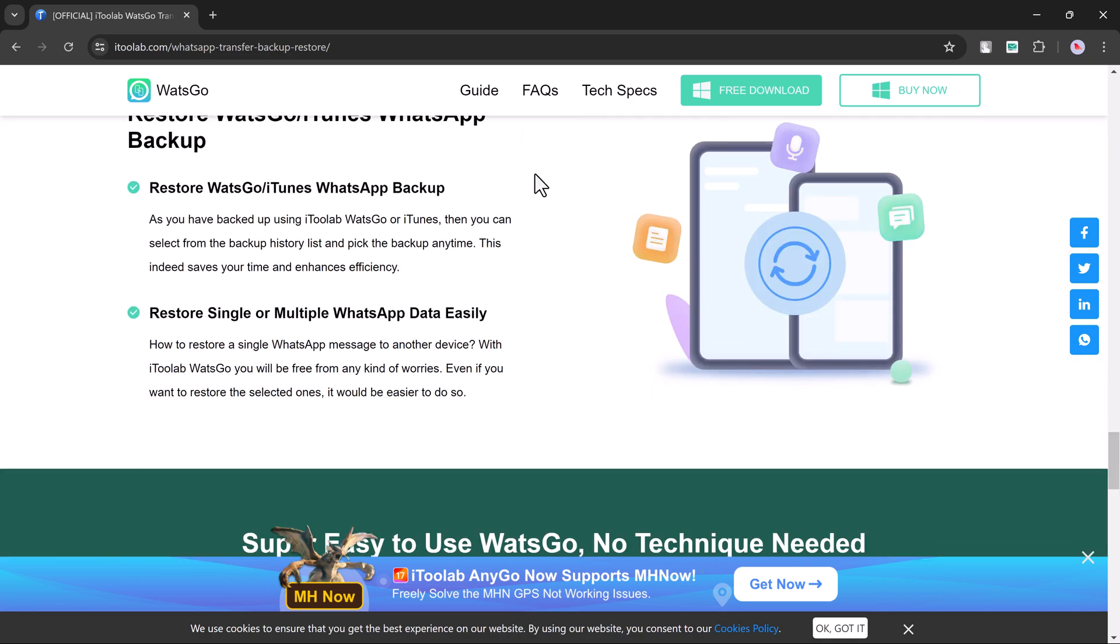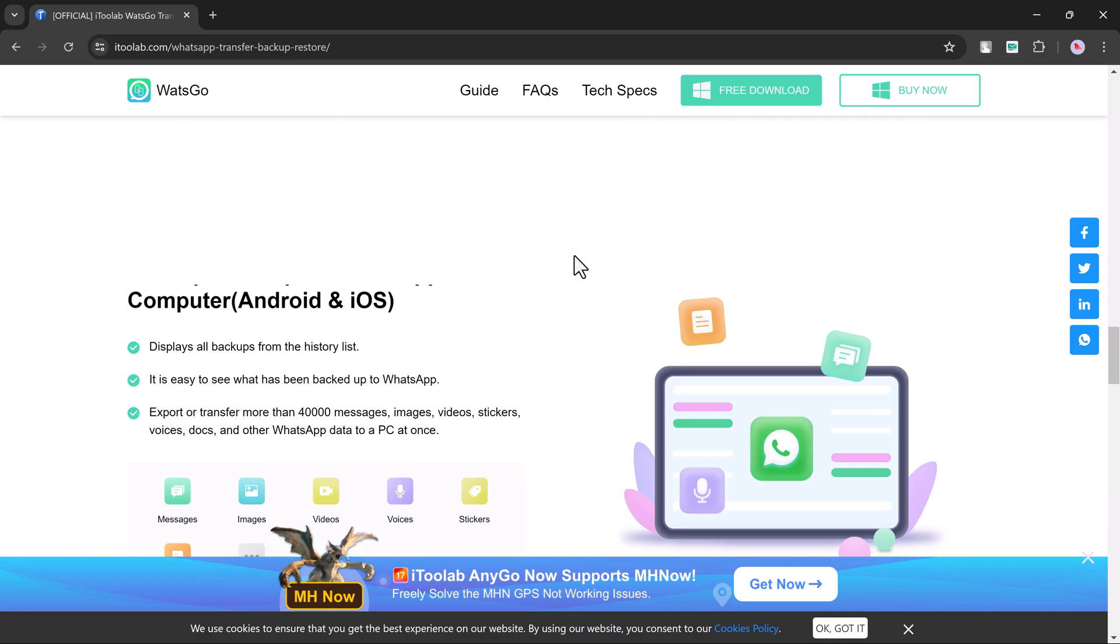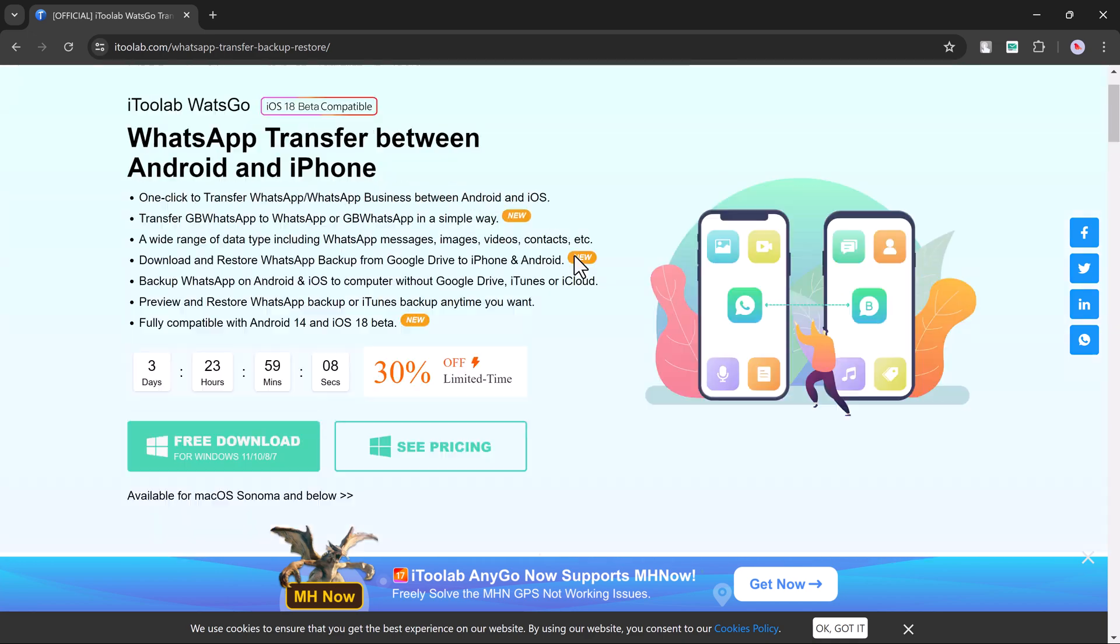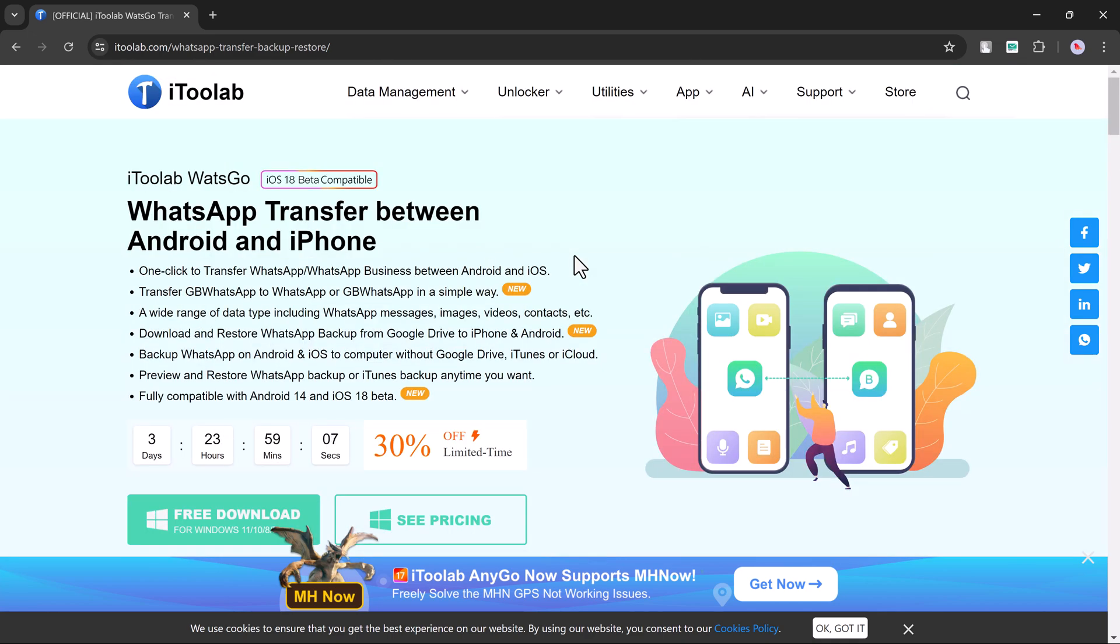We'll walk you through the entire process step by step. So first things first, head over to your computer and download i2 Lab WhatsGo. They offer versions for both Windows and Mac, so you're covered no matter what system you use.